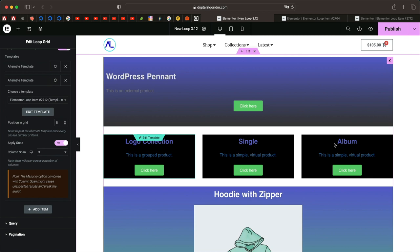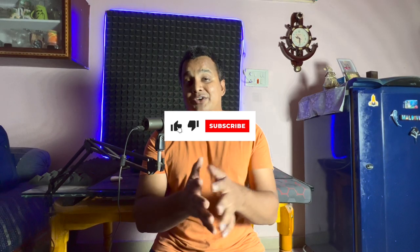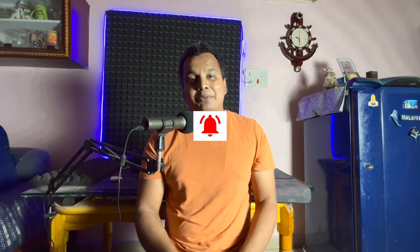If you don't have Elementor Pro 3.12 you can get it using the link in the description. Thank you so much for watching — if you enjoyed this video give it a thumbs up and I'll see you in the next one. Head over to the Elementor Basics playlist on the channel or check out the description for more info.